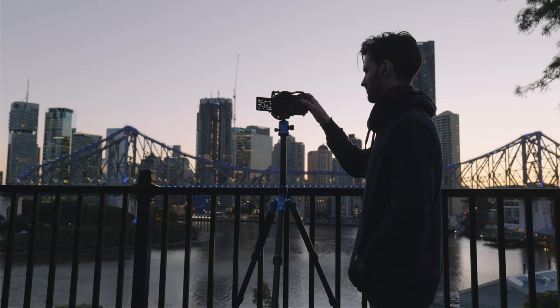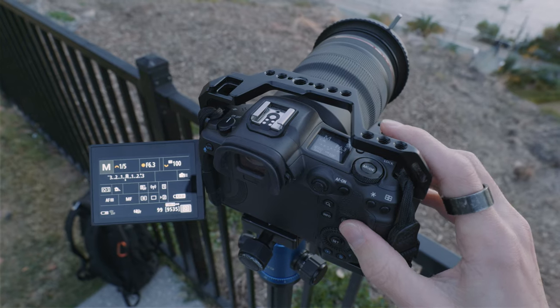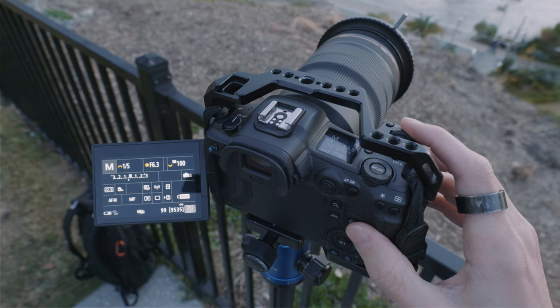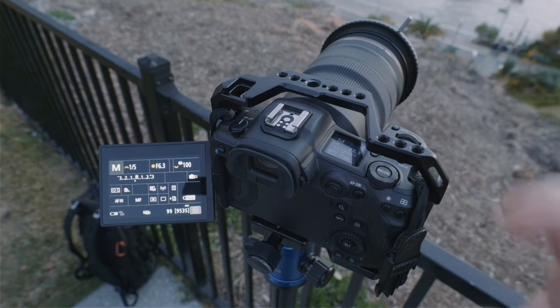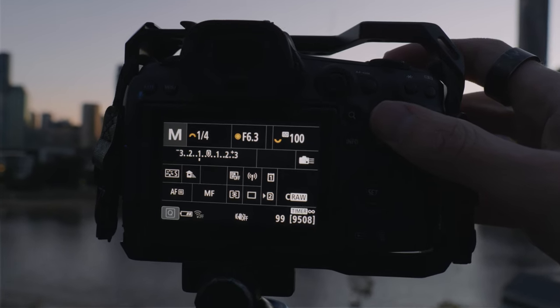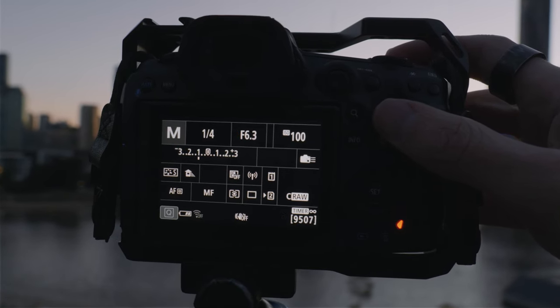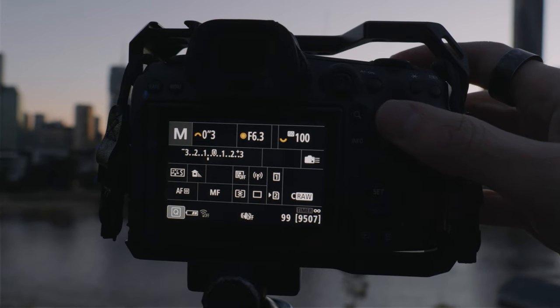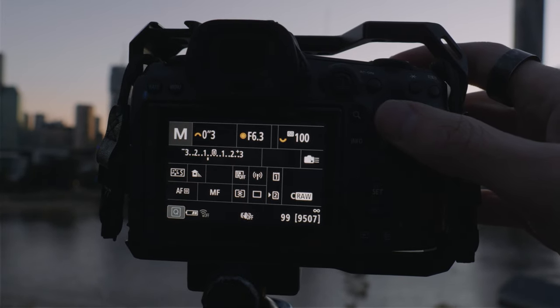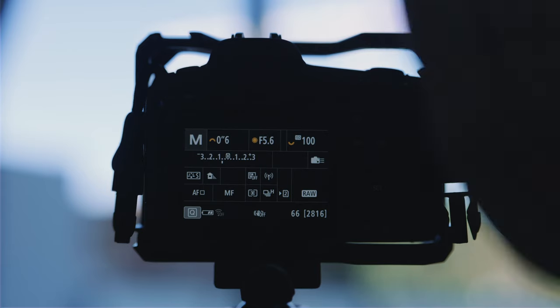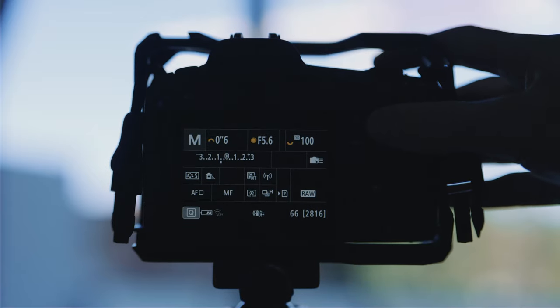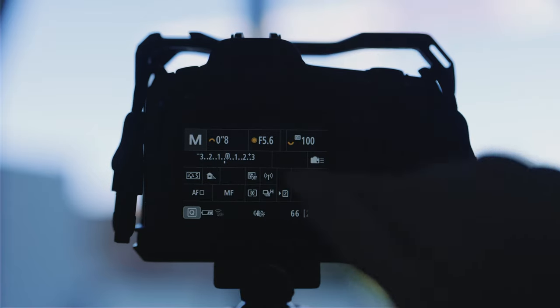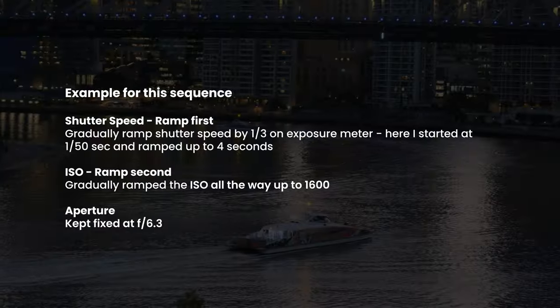We do this by watching the exposure meter. As it gets darker, this will obviously go down. The goal here is to simply adjust your exposure by a third on the meter when you see it dropping. You can do this by changing either your ISO or shutter speed, and I tend to keep my aperture the same.